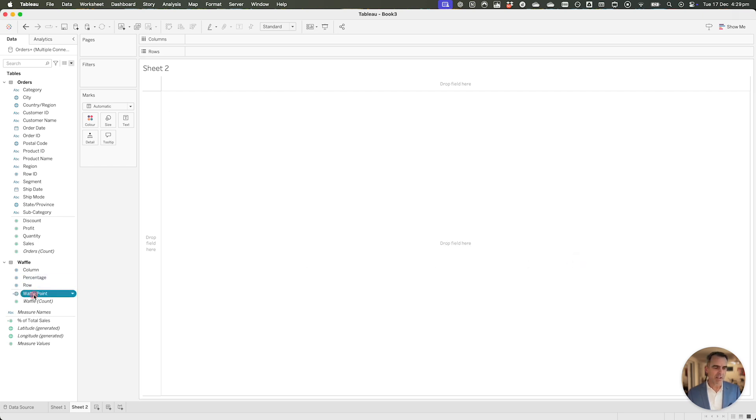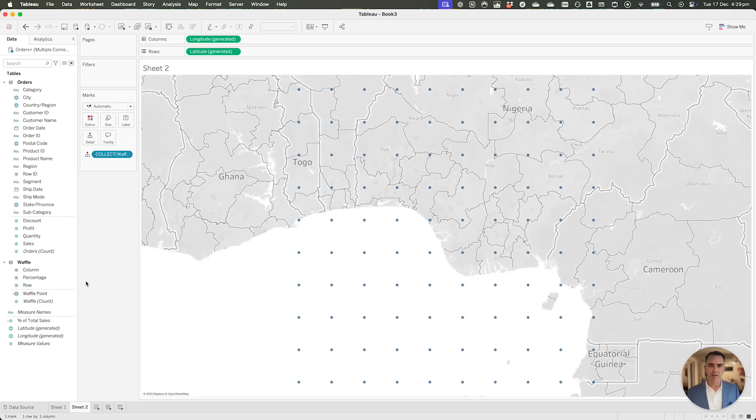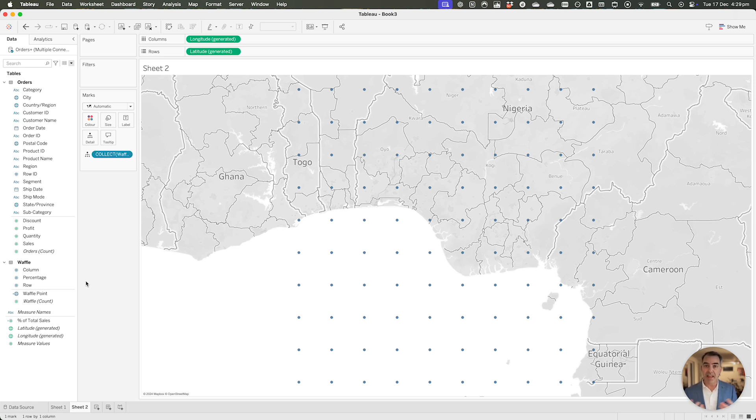If I double click on that, notice I now get a hundred dots on the map. That simple, right? We didn't have to do any complex calculations. Very simple.